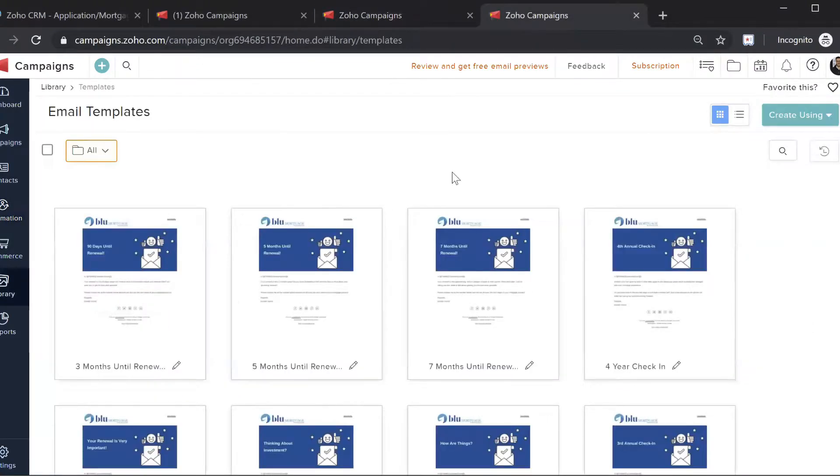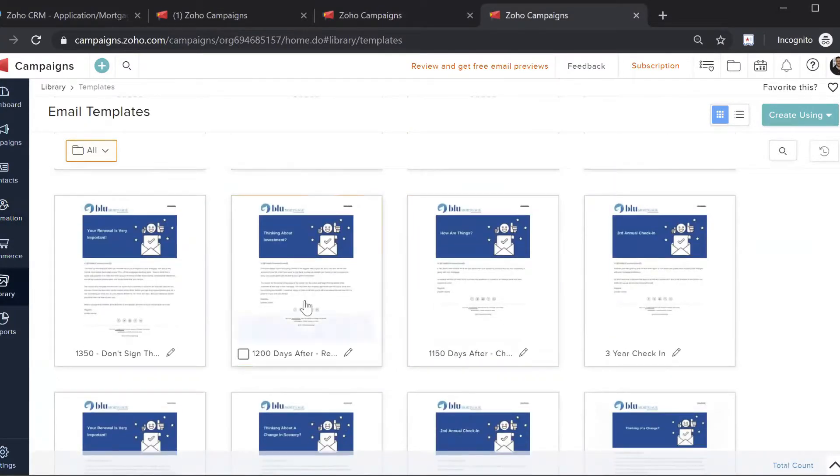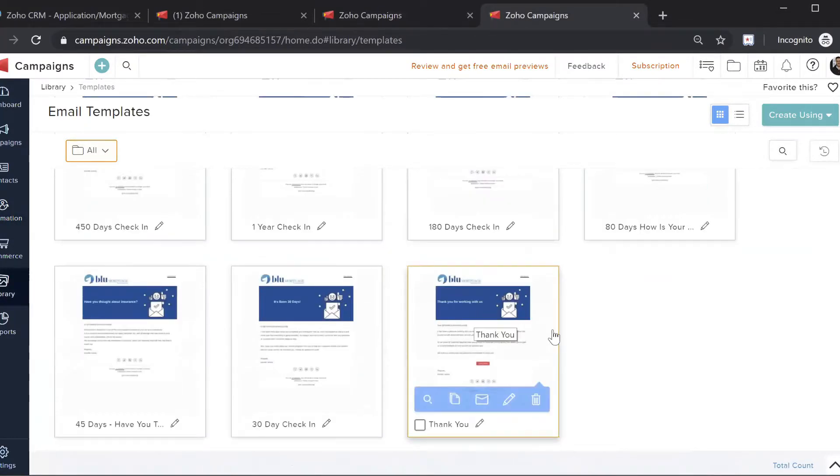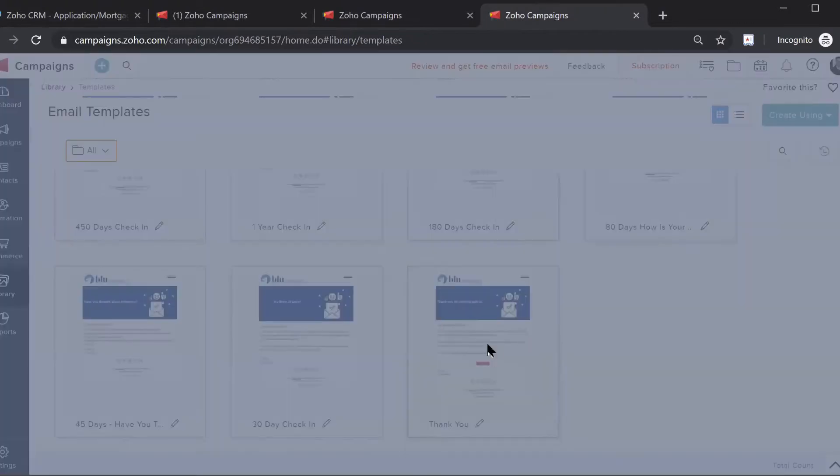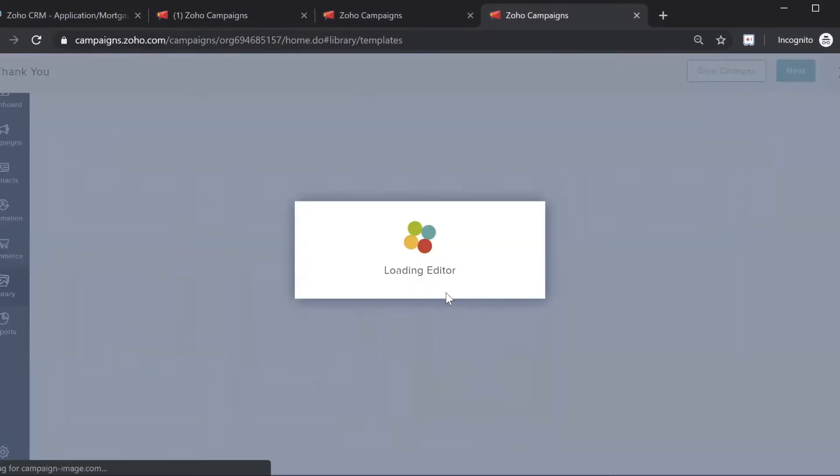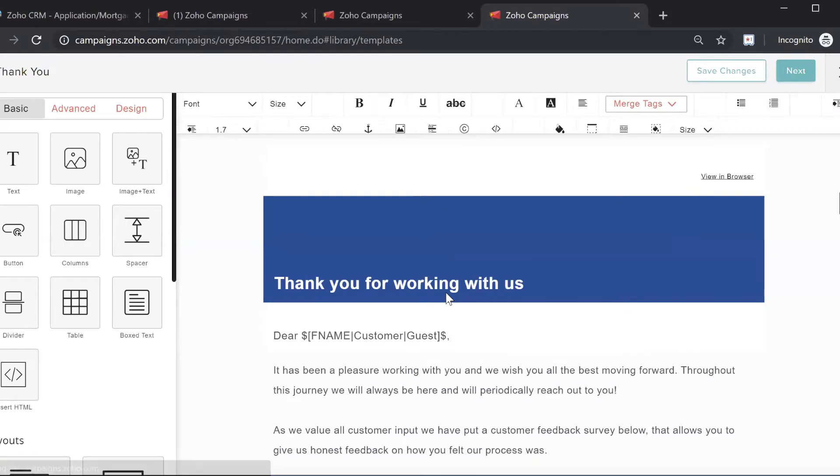To show you some of the email templates, you can see that all of them have content within them. It starts off right when they close the mortgage. We update all of this content for you when you move into Blue Mortgage.